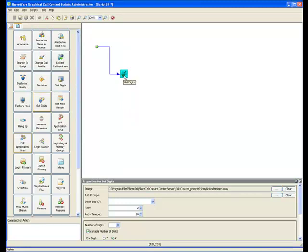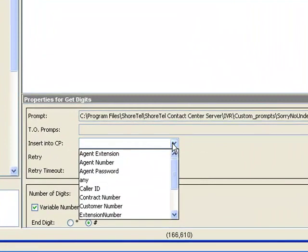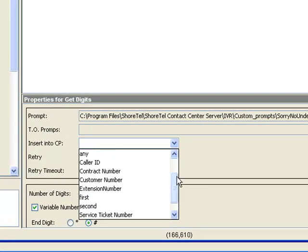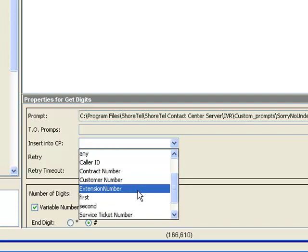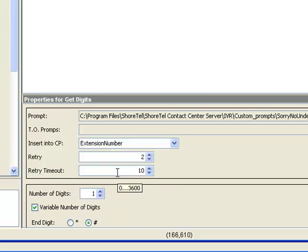Thank you for calling, if you know your party's extension dial at any time. You're going to put that here. And you're going to say insert the results of that into the call profile called extension number. Give the caller two times to do that. Time it out after 10 seconds.